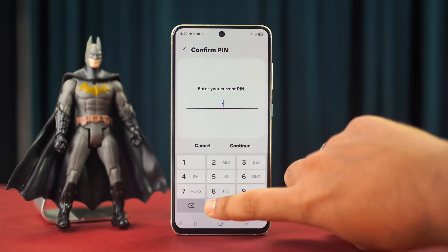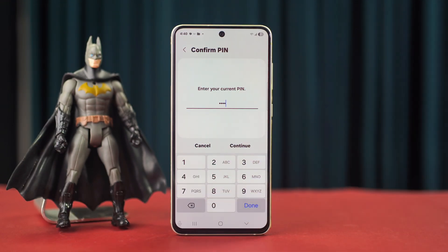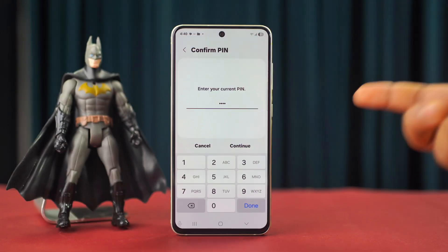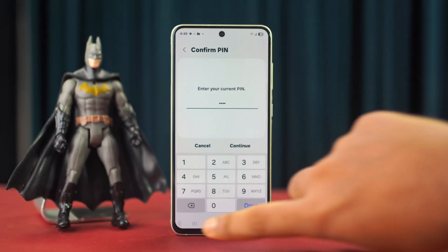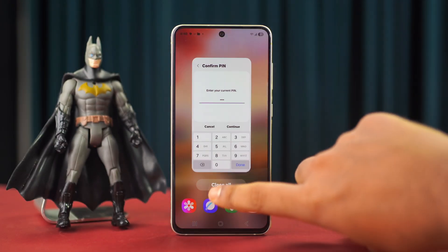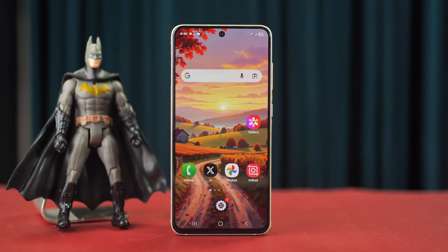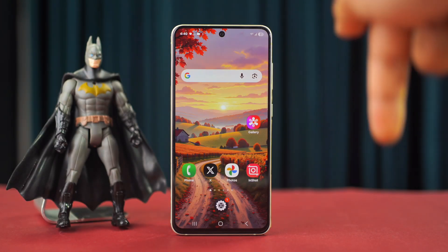Tap Reset Settings again, then tap Reset. Wait for a while. I hope this helped you fix the problem. If you have any questions, just drop them in the comments. Before you go, please give this video a like. Thanks for watching!